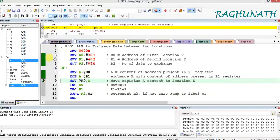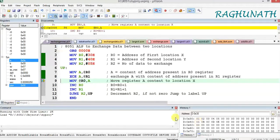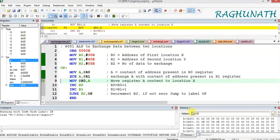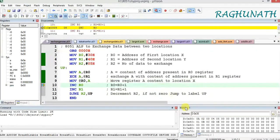Next, XCH A, @R1 — R1 holds 40H, so the accumulator content will exchange with location 40H. The exchange value moves from accumulator to the destination location 40H, and whatever was in the 40H location comes to the accumulator. After exchange, MOV @R0, A moves the accumulator content back to location 30H, replacing it with the exchanged value. The first data is now exchanged.